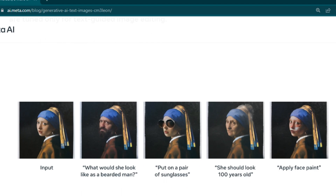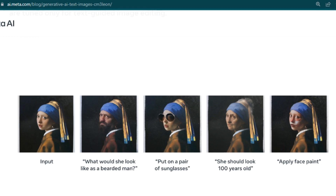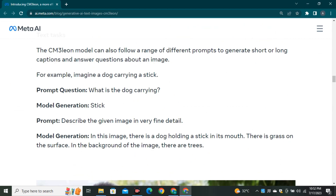For text-guided image editing, here's an input image of a woman. It was asked: 'What would she look like as a bearded man?' — and here is the bearded version. Then 'put on a pair of glasses' — and here are the glasses. Then 'she should look 100 years old' — and here is the older version. One thing to notice is that all the prompts used here are in very natural language.